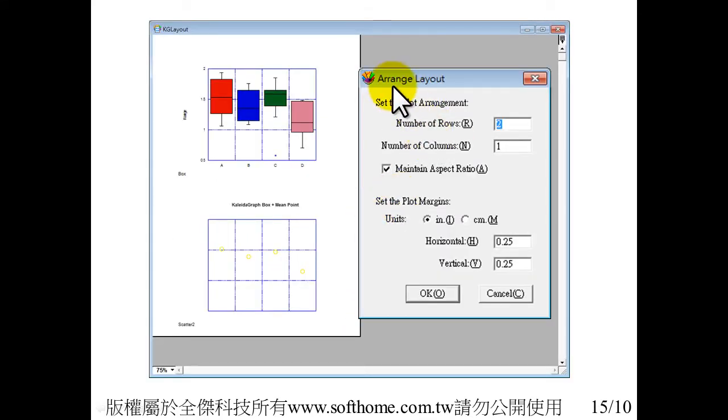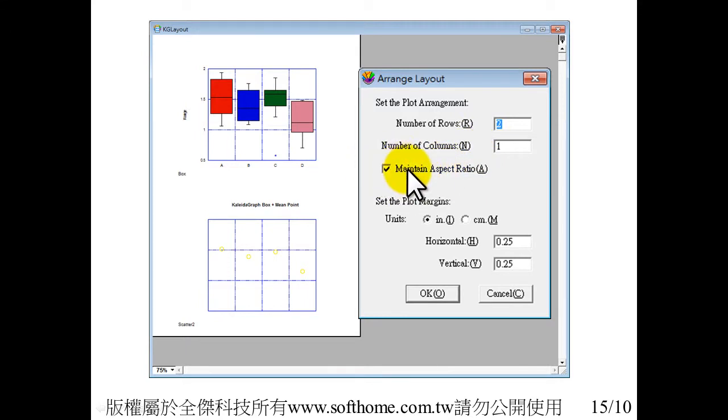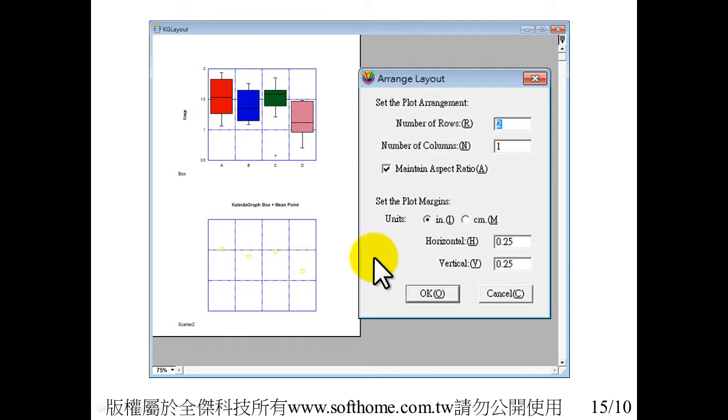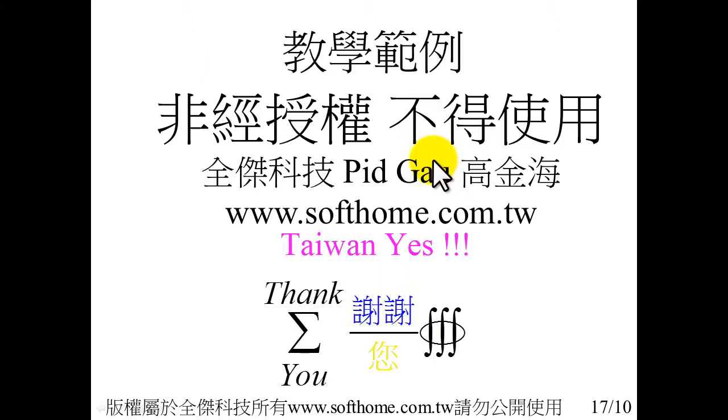As you can see, we arrange the layout. Number of rows is 2, and number of columns is 1. And maintain aspect ratio. This is very important, very crucial. And press OK. Then use align. Then this vertical and horizontal alignment.